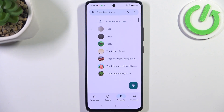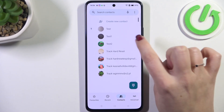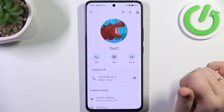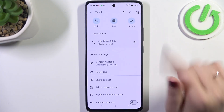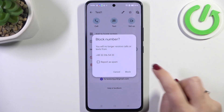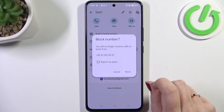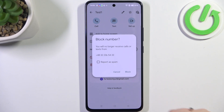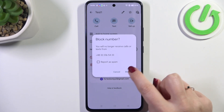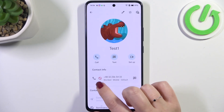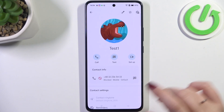I'll show you another way to do that as well. So let's tap on the contact you'd like to block, scroll down, and tap on 'Block Numbers.' Your device will ask you if you really want to do it, because you will no longer receive any incoming calls or text messages from this number. Just tap on 'Block.'